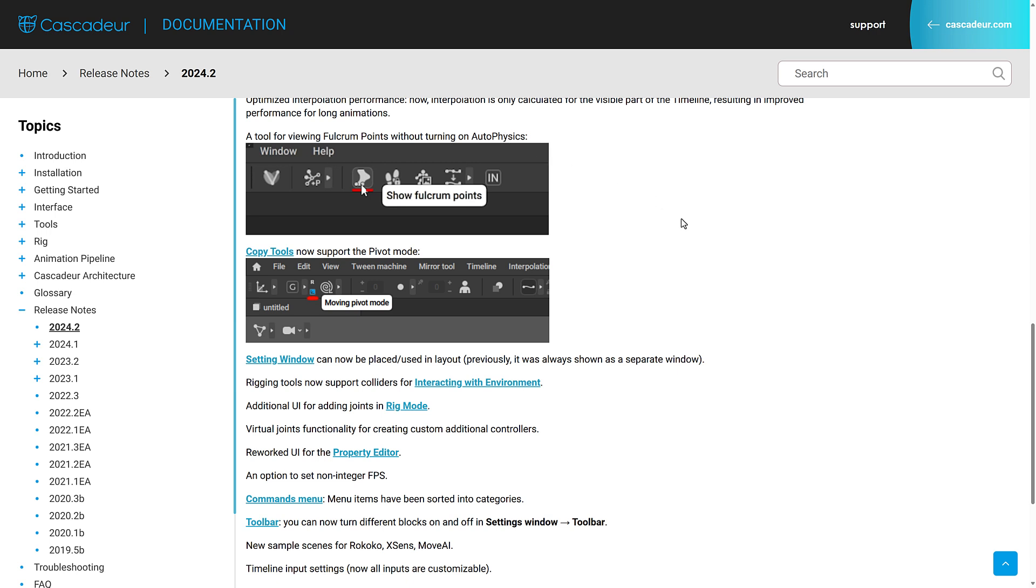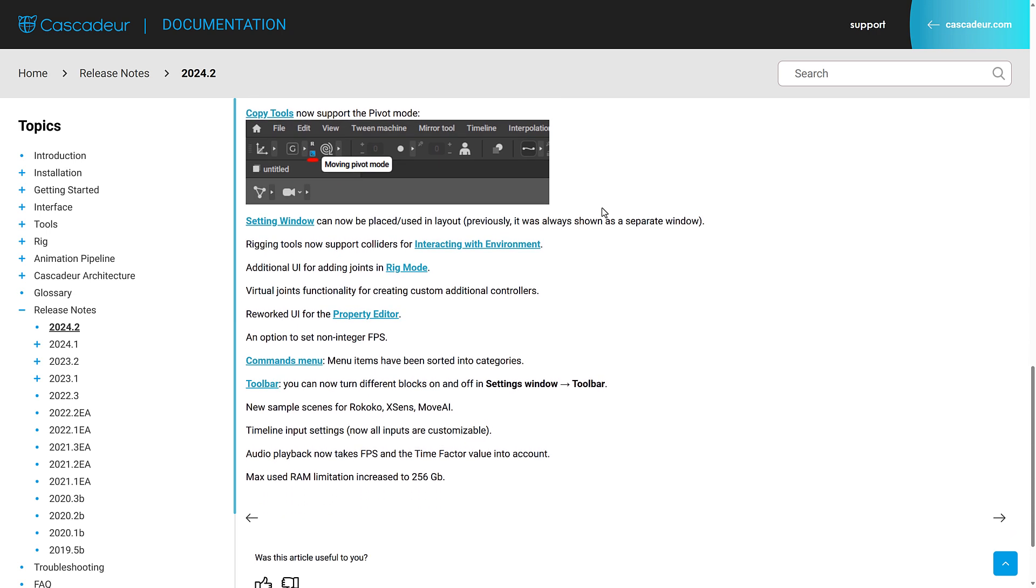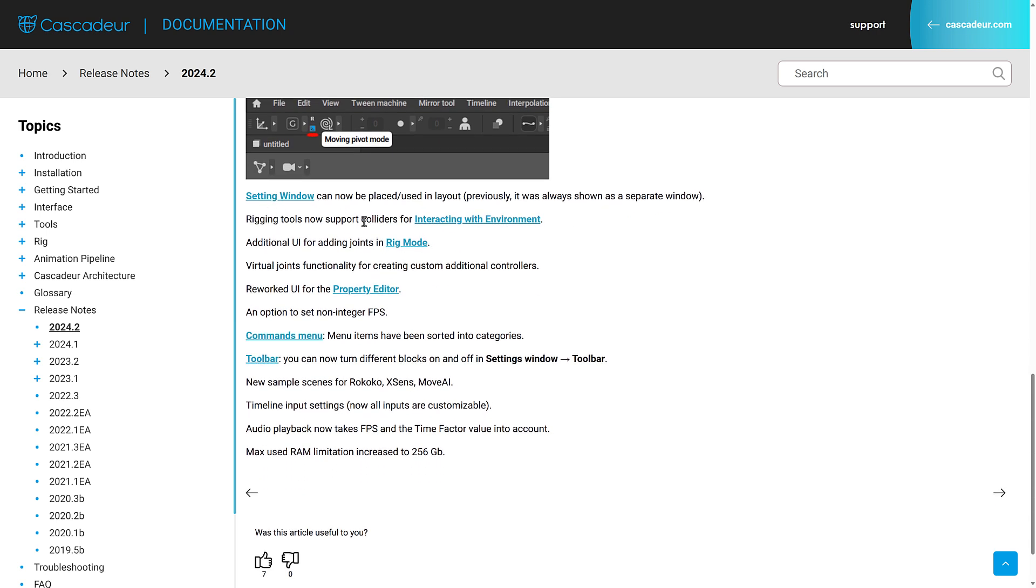A tool for viewing fulcrum points without turning on auto physics. Fulcrum points are basically where your rig interacts with something else, such as the ground plane or another character's face. So that's what a fulcrum point is. And then a number of other smaller improvements across the board.